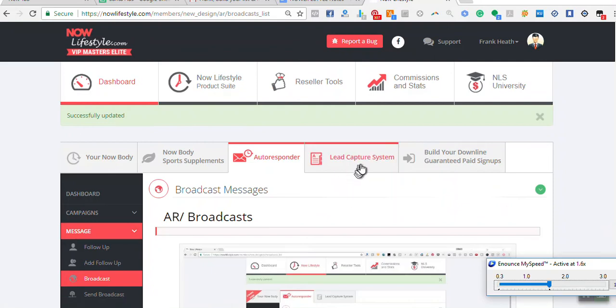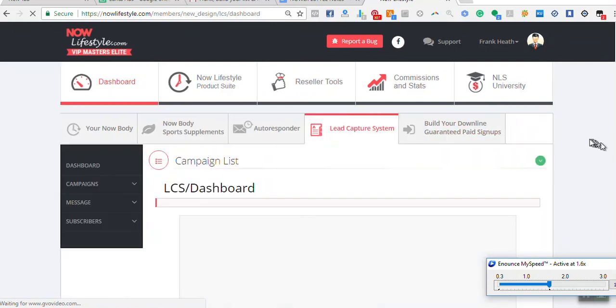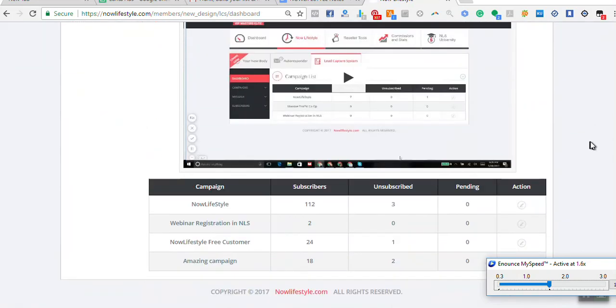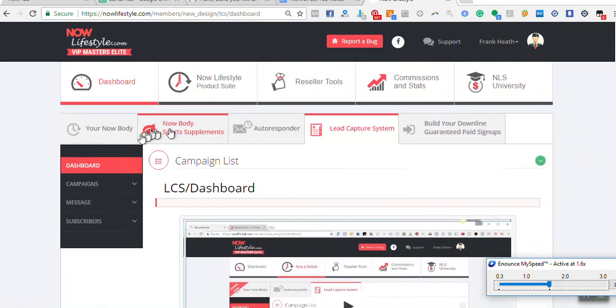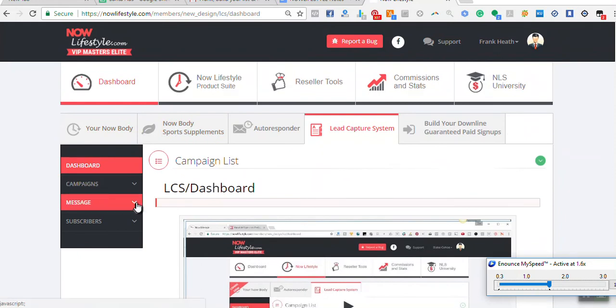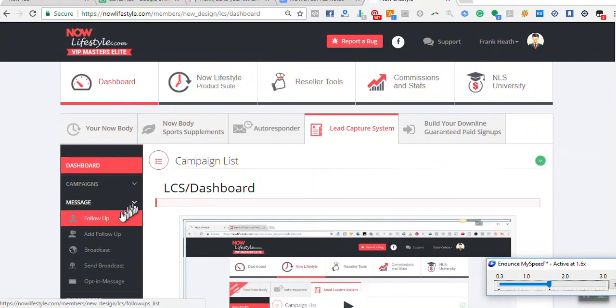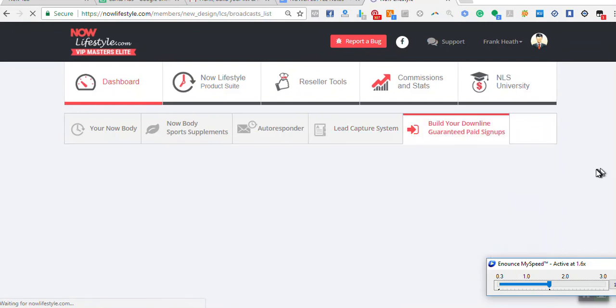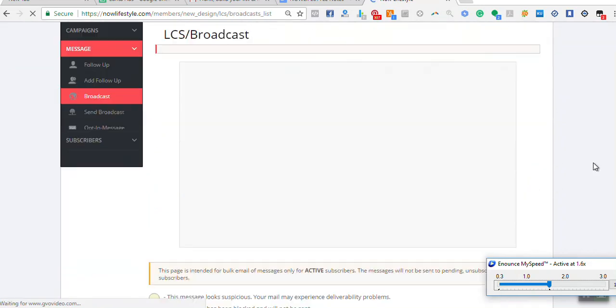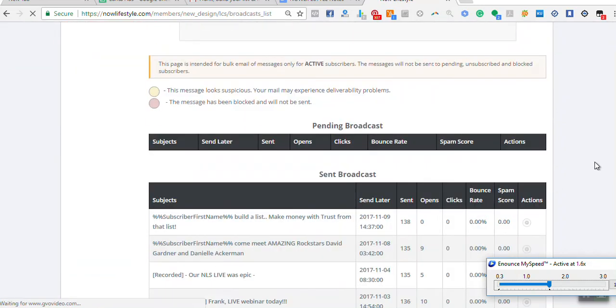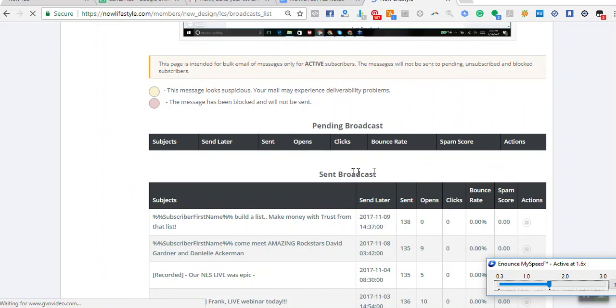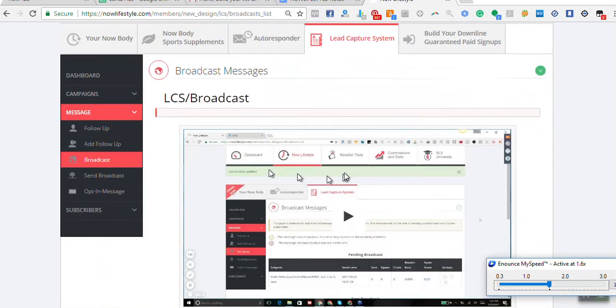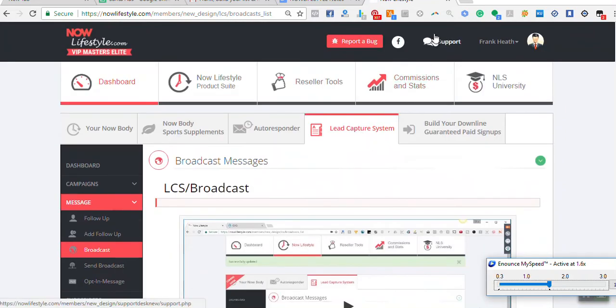See how fast it was. Now if I go back to the lead capture system, which I did before that one, if I look at messages, broadcast, that one should have gone as well now. Yeah, nothing there. It's gone. That's how quick it is.